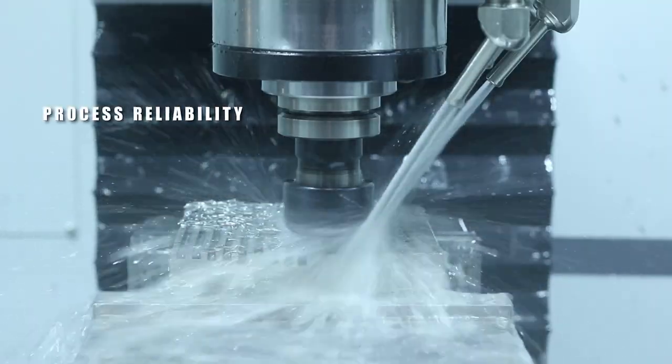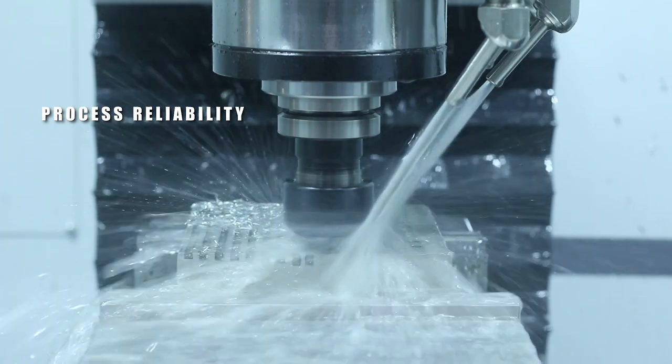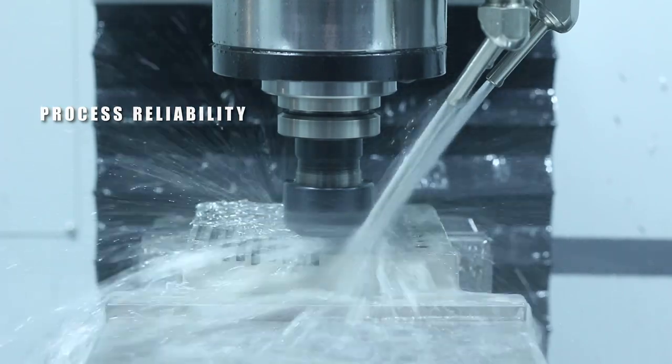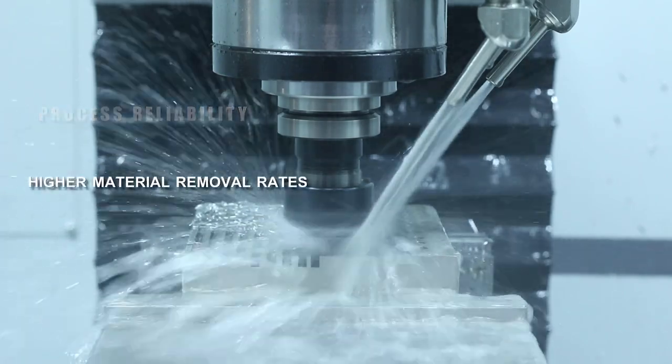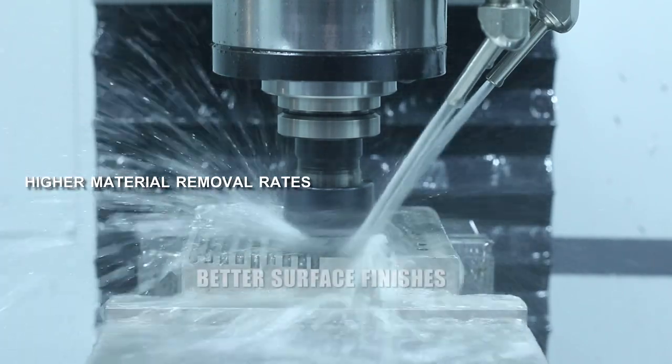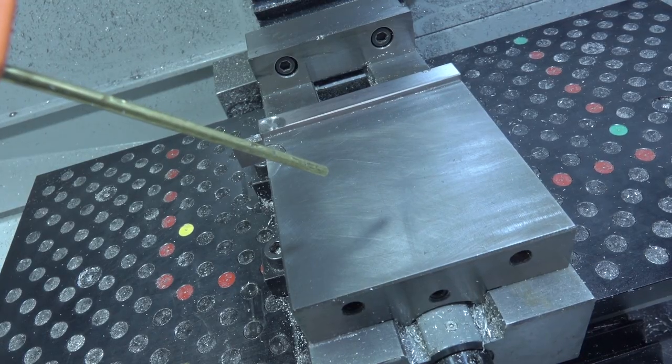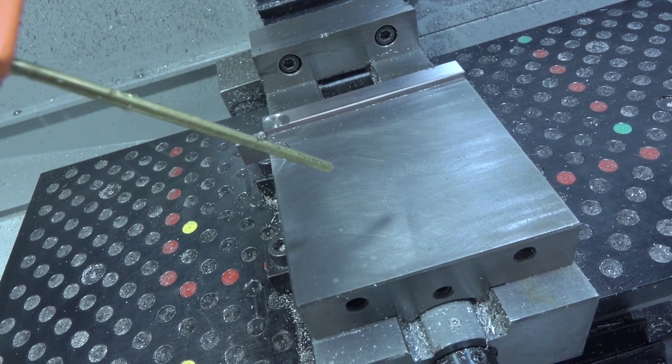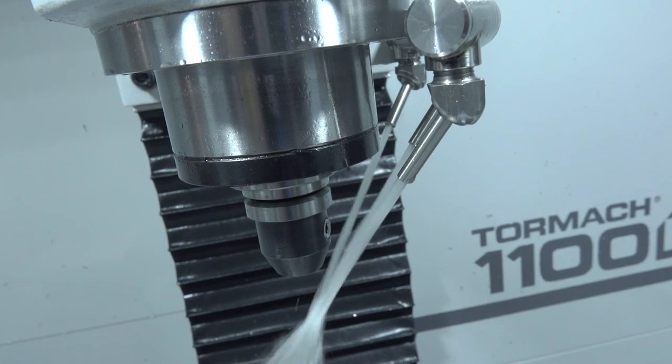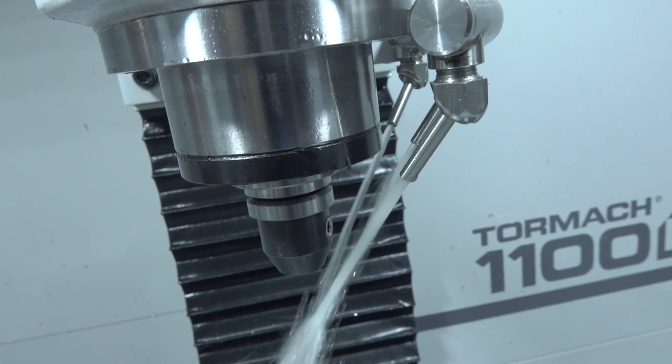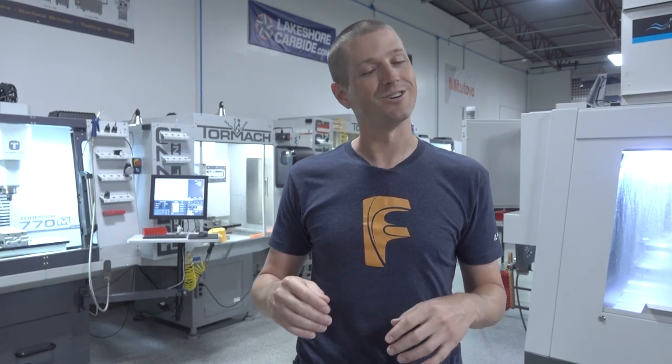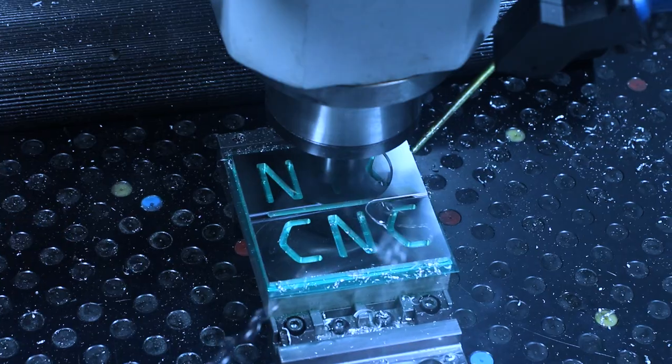Whether it's process reliability, i.e. just not breaking the tool, higher removal rates, or surface finishes. And we're going to do this testing on two separate machines, mostly because one has a fog buster and the other has flood coolant. And when we're slotting and cutting in stainless steel, it's a pretty big difference. Let's dive in.